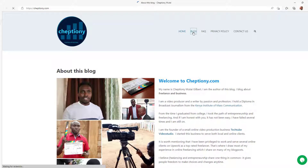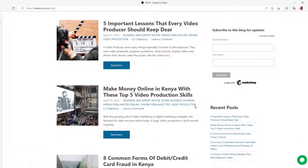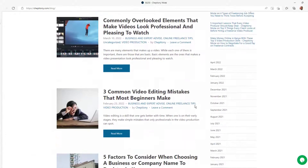Hey, what's up? It's Cheptioni Mutai here. Welcome to my YouTube channel where I share tips and expert advice on freelance and business. If you are here for the first time, give this video a thumbs up and subscribe to this YouTube channel. You can also visit my blog at cheptioni.com to learn more.